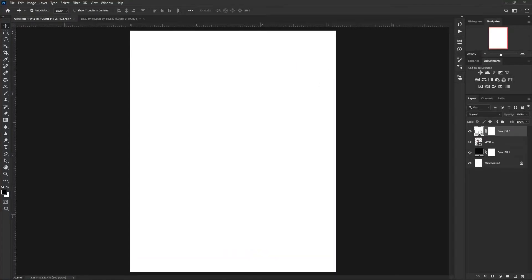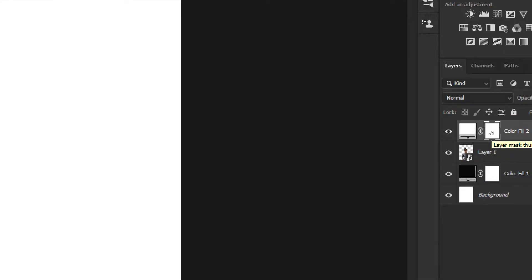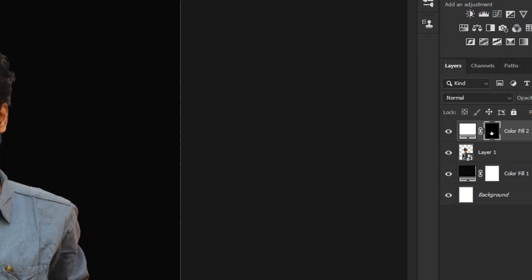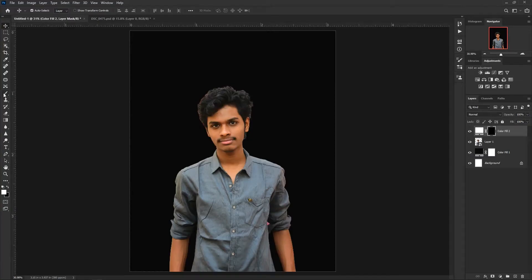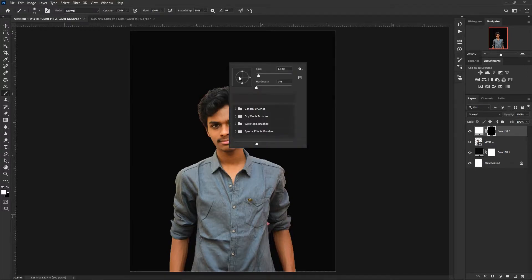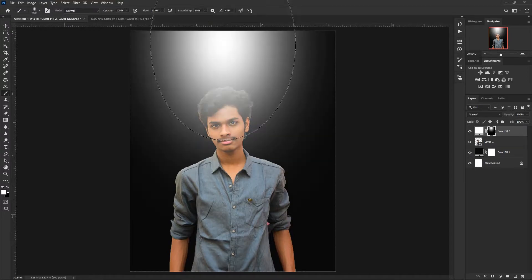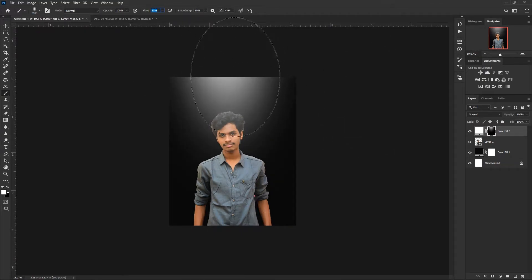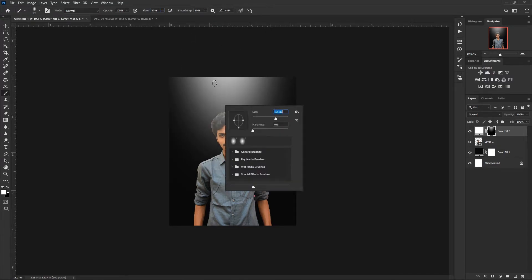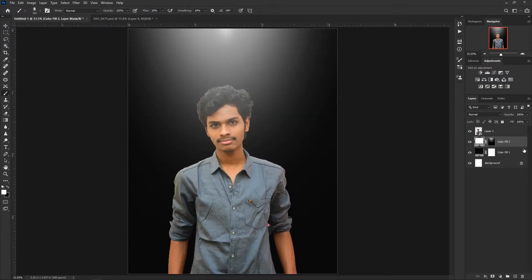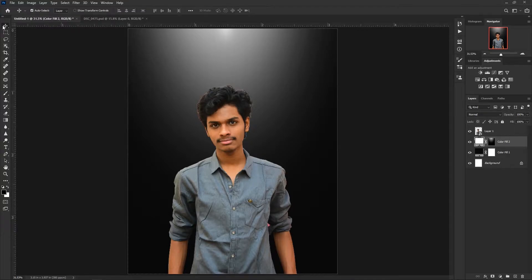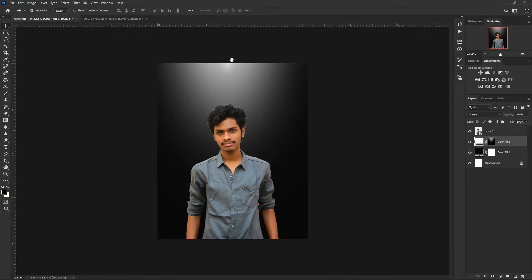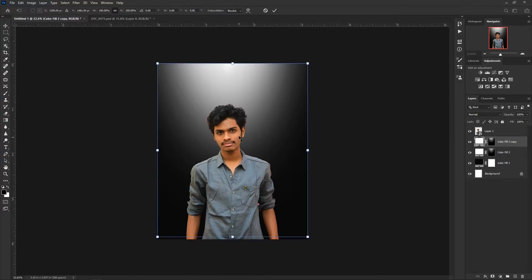Then create another solid layer which is white — this represents the light coming from behind. Invert the mask with Ctrl+I so it inverts. Then paint wherever you need the light. I painted it from behind me, from the top. You can paint wherever you need. After that, put it behind your subject.